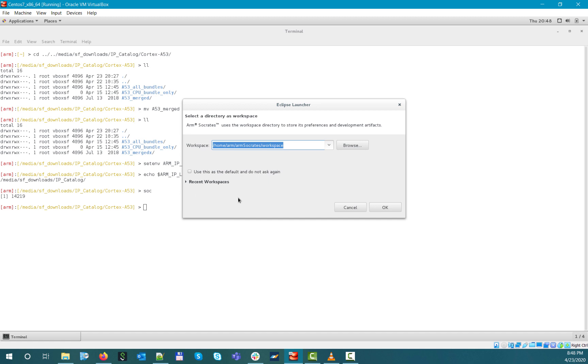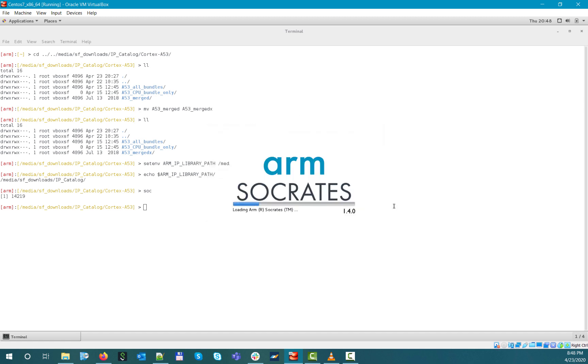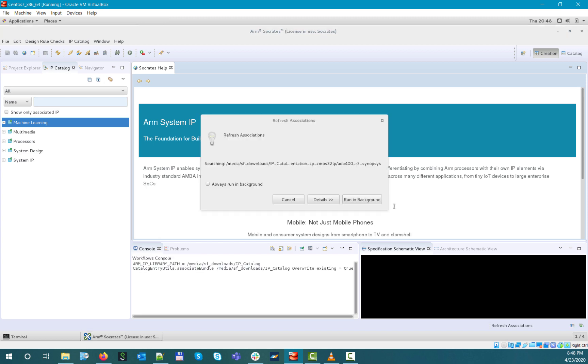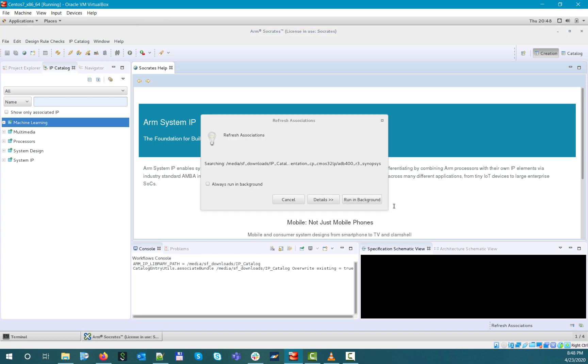As you see, the tool picked up the specified path and is now checking for associations. Once it's complete, the console will output the new associations.